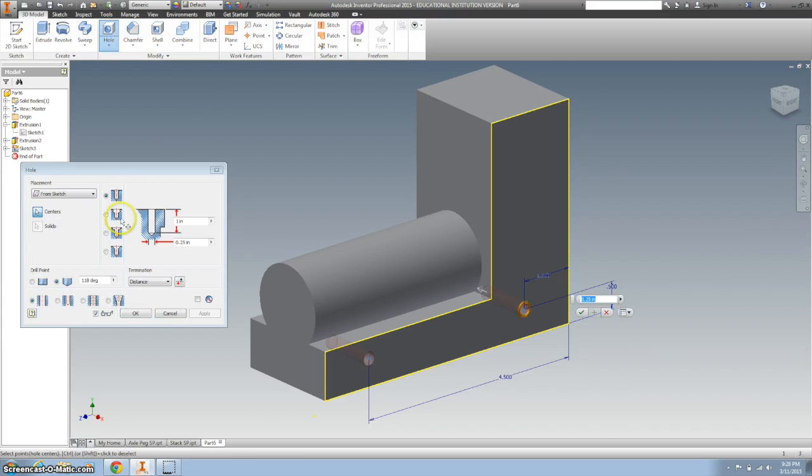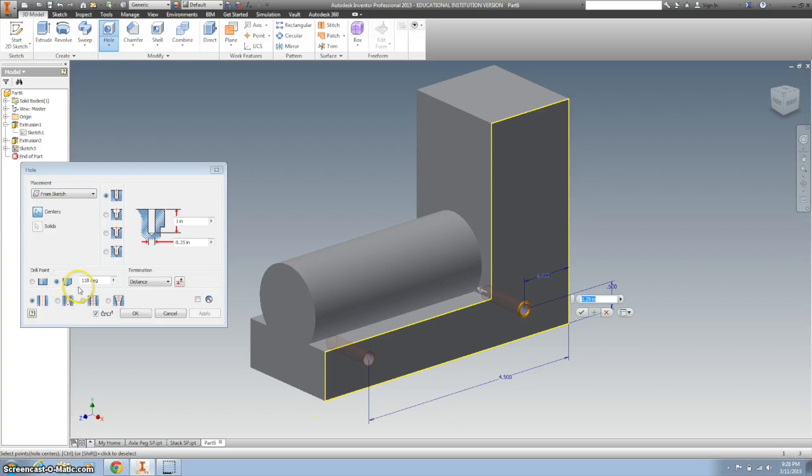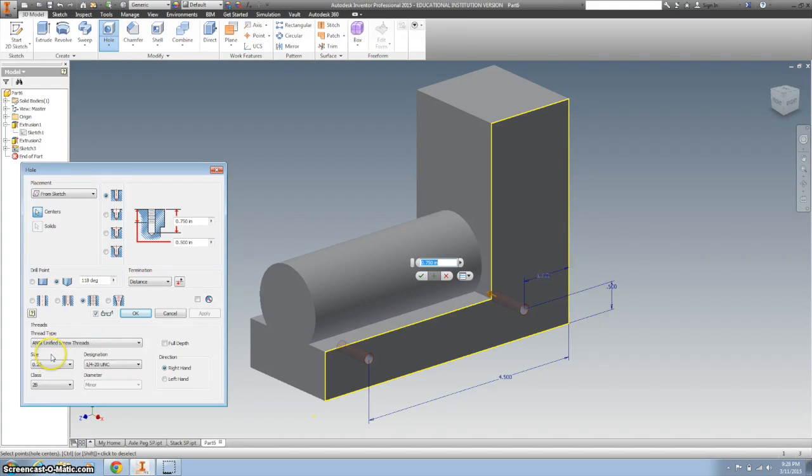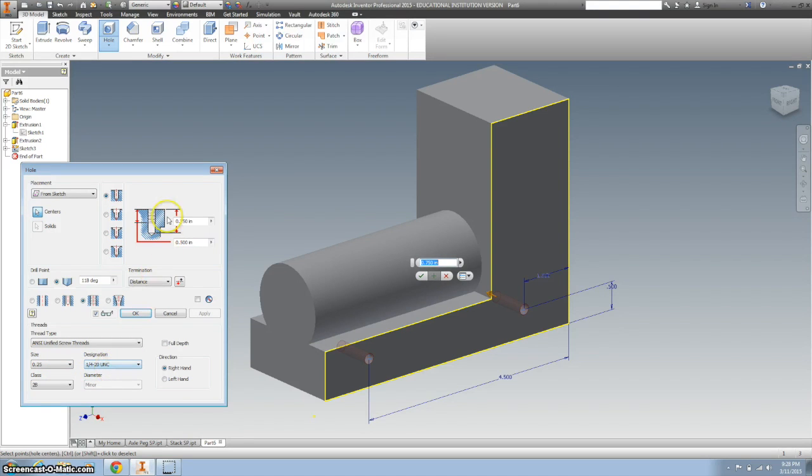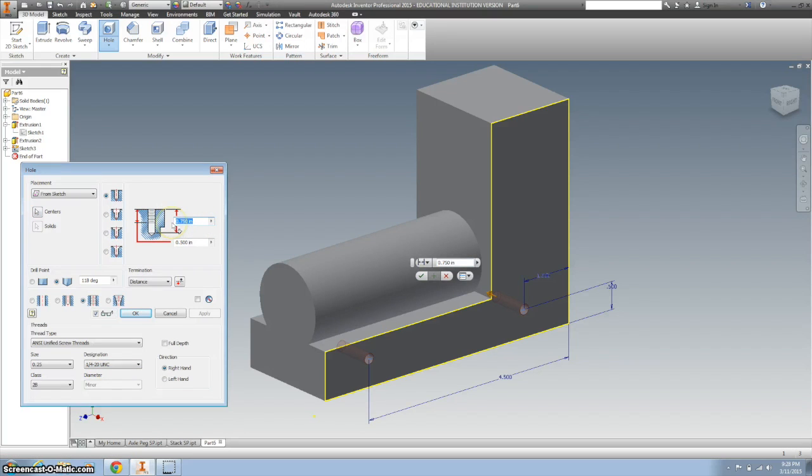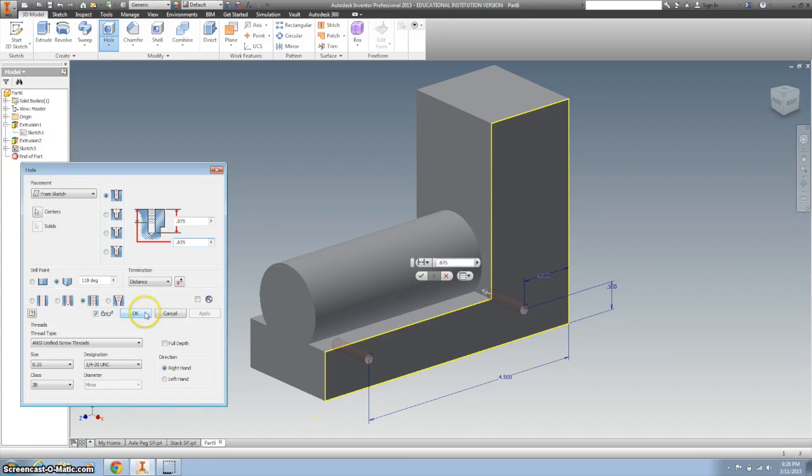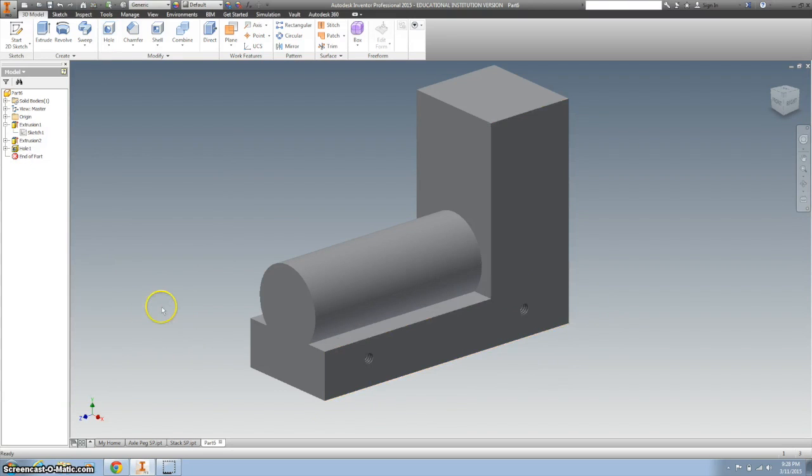Finish the sketch. Create holes. Those holes, we want them to be pointed, we want them to be tapped, and we want them to be 1.25, 1.25-20UNC. We also want them to be 0.875 deep. We want the threads to be the same and click OK.